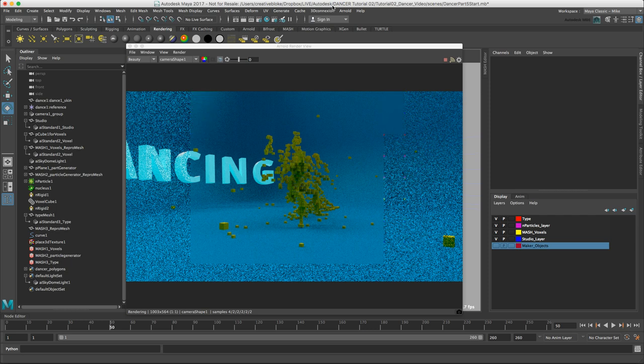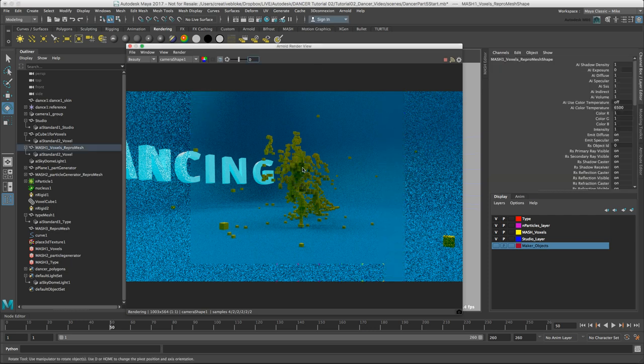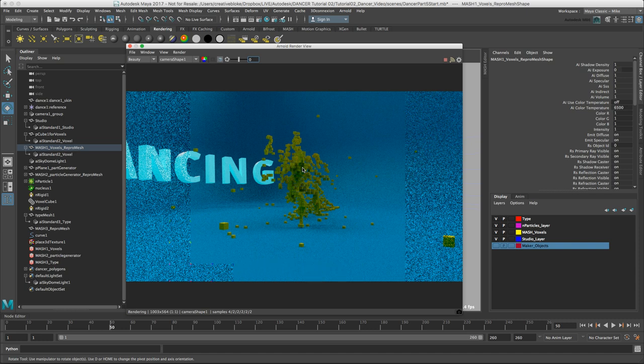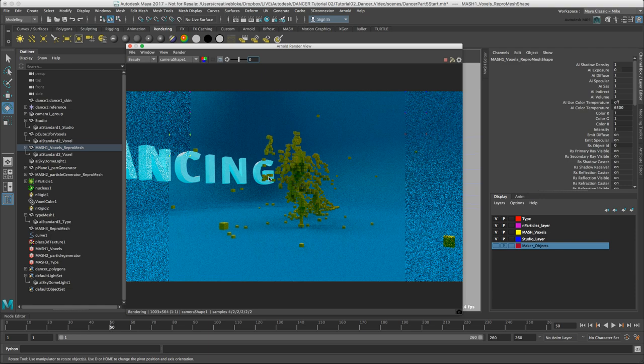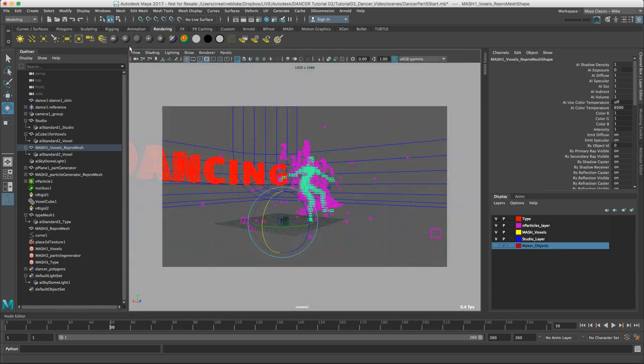This scene is starting to look good, but my dancer still is not very distinctive and a bit dull and not being pulled out of the scene. To fix that, I'm going to close my Arnold render view for now.